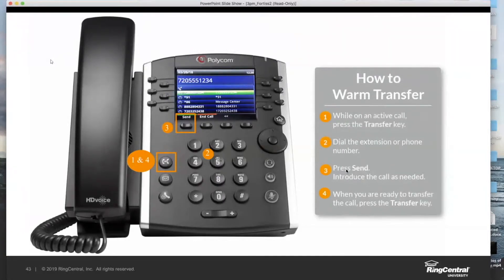If it's an external number, you can do warm transfers to external numbers like cell phones. Just make sure you dial the full 10-digit phone number, just like you can see here.